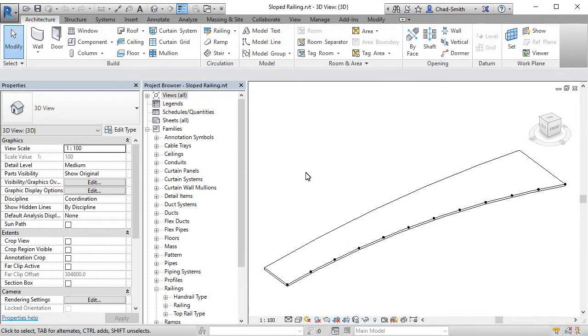Welcome. This is a follow-up video to one previously done on using adaptive component families for the purpose of using railings and fences on objects that were not flat.